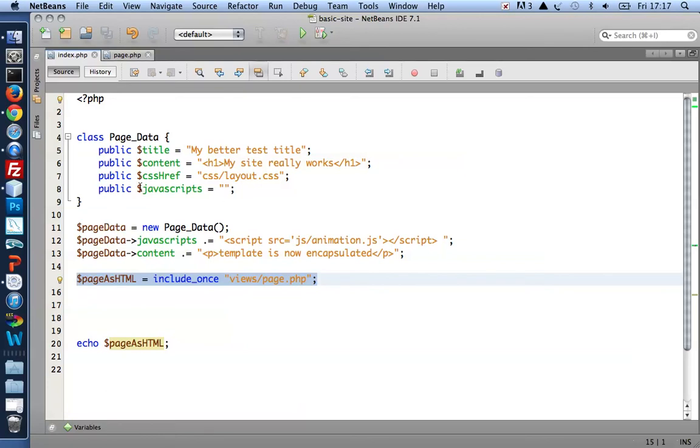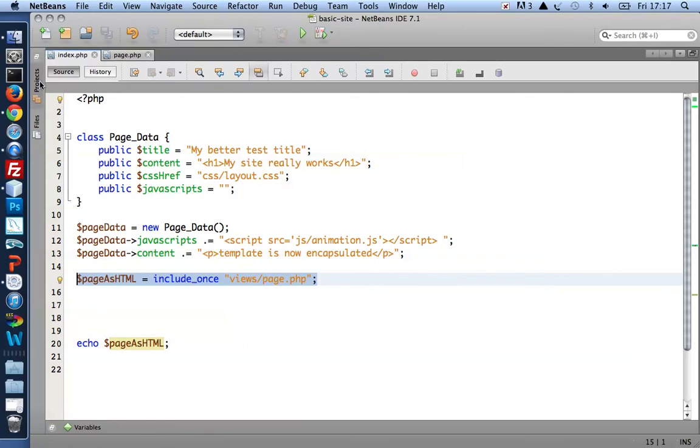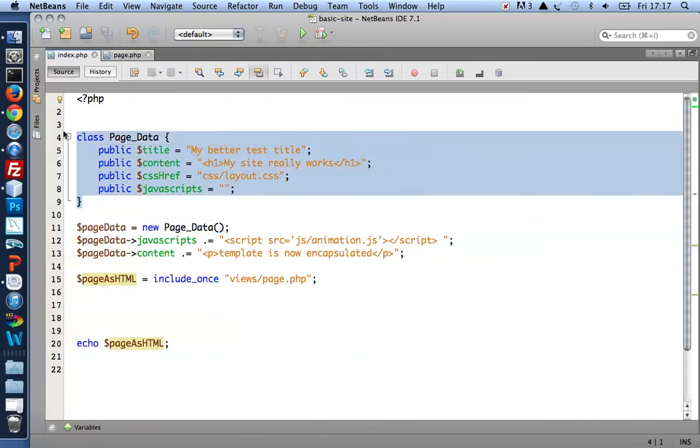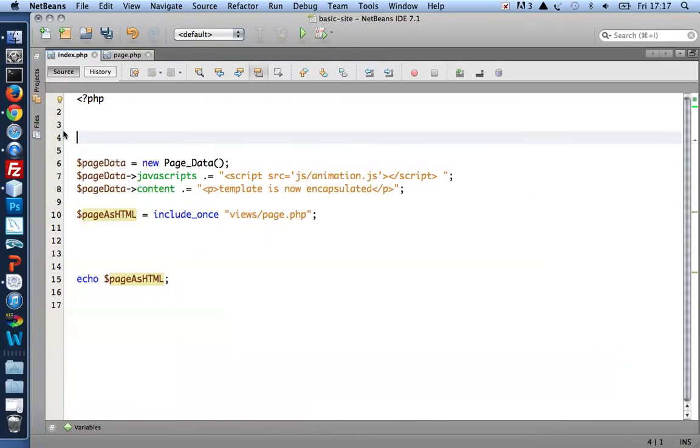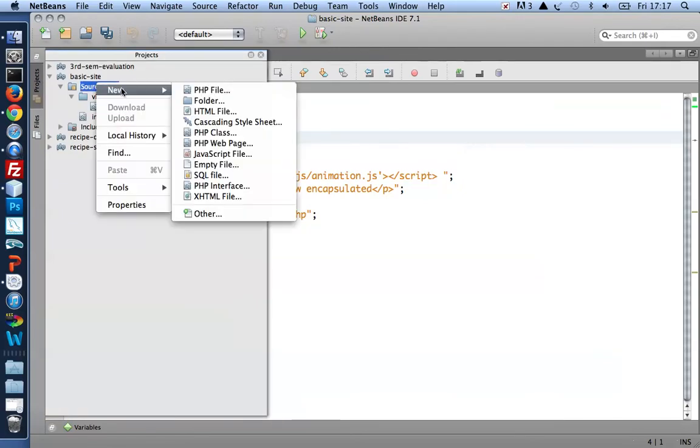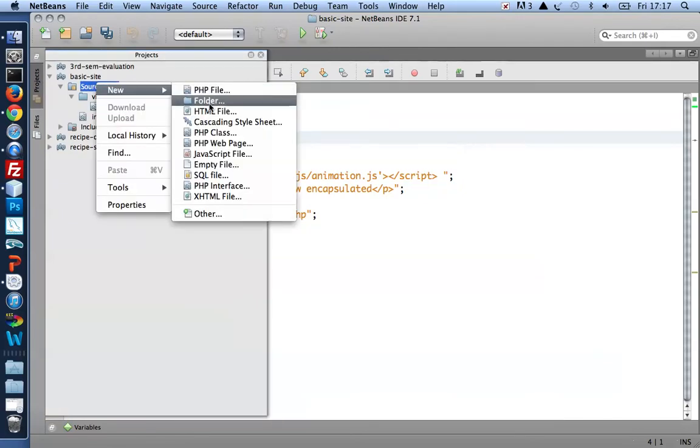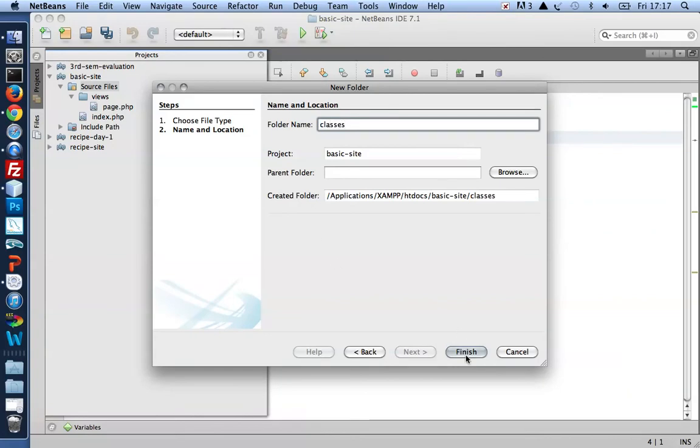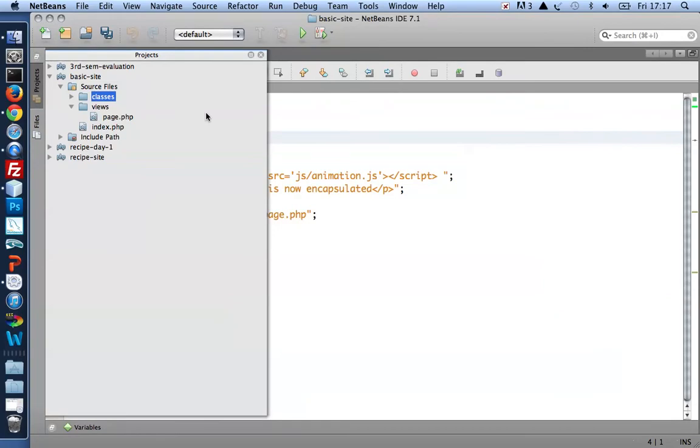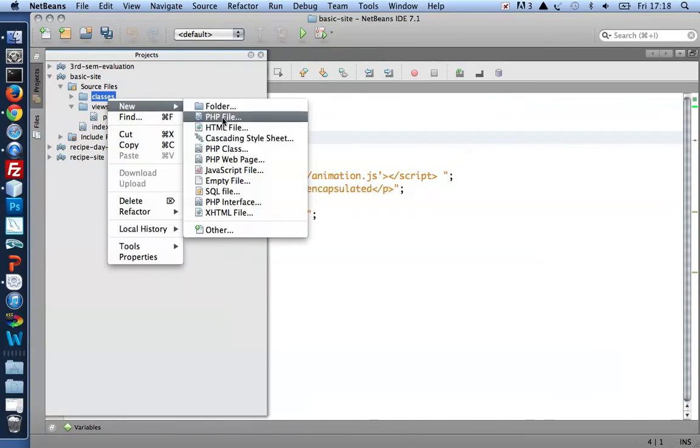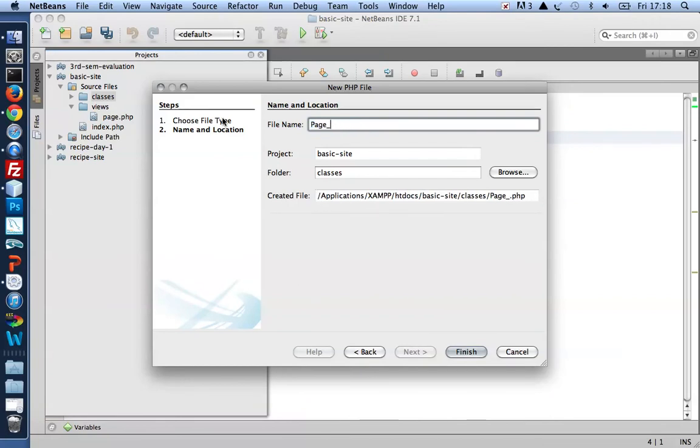I want to do the same with the class. Take all of this class definition and create a new folder. Classes, I guess, is a good name for a folder that will hold class definitions. Inside which I'll create a new PHP file, page data. I like a naming convention of having the file name exactly match the class name.